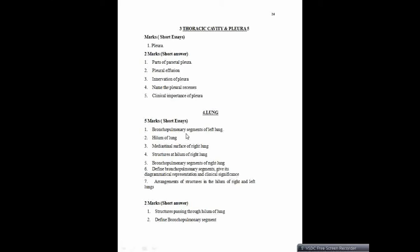Bronchopulmonary segments of right lung — as already described. You need to mention what a bronchopulmonary segment is and how it is clinically important. Define bronchopulmonary segments, give diagrammatic representation, and clinical significance. The question is very specific: you need to mention the clinical significance and the diagrammatic representation of right and left lung. Arrangement of structures in the hilum of right and left lungs — you need to know the order for both. Two markers: structures passing through hilum of lung — again a repetition. Define bronchopulmonary segments — just define it; you don't need to explain much in two markers.